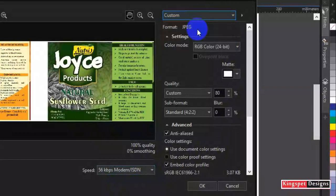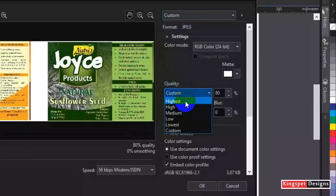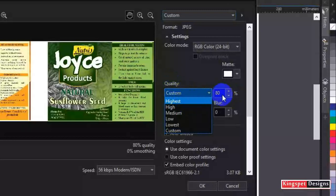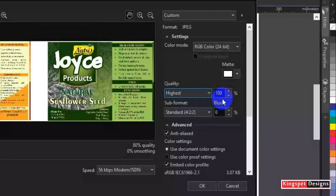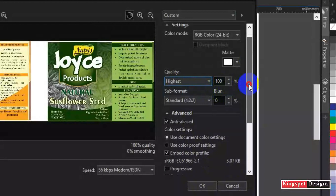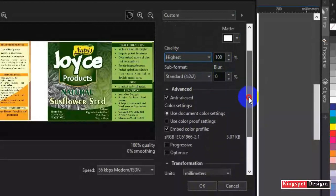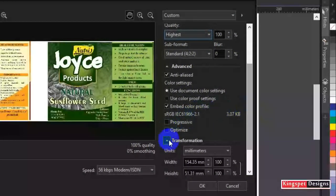Pick the high quality, then you come down here on quality. You have custom, you're going to choose highest. You can see it was initially 80 percent. I'm going to pick highest. When I pick highest, it's going to be 100 percent.